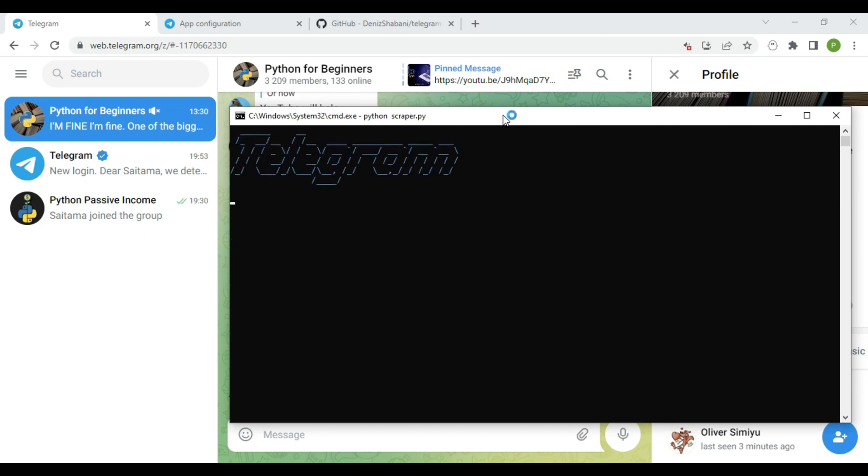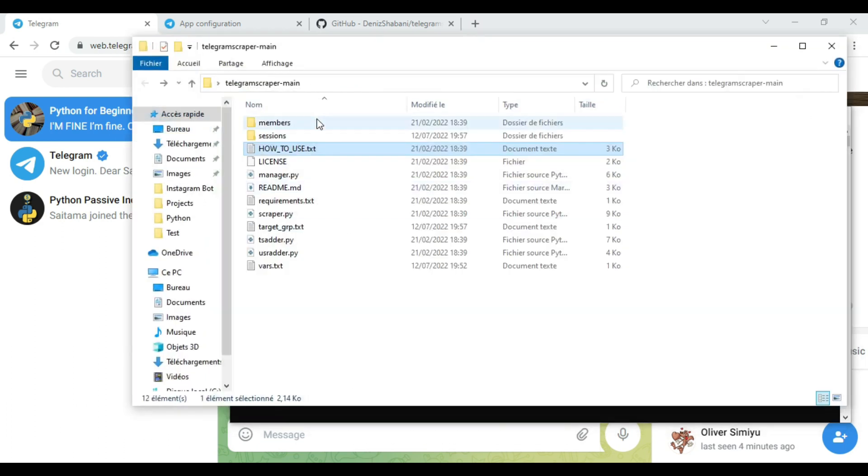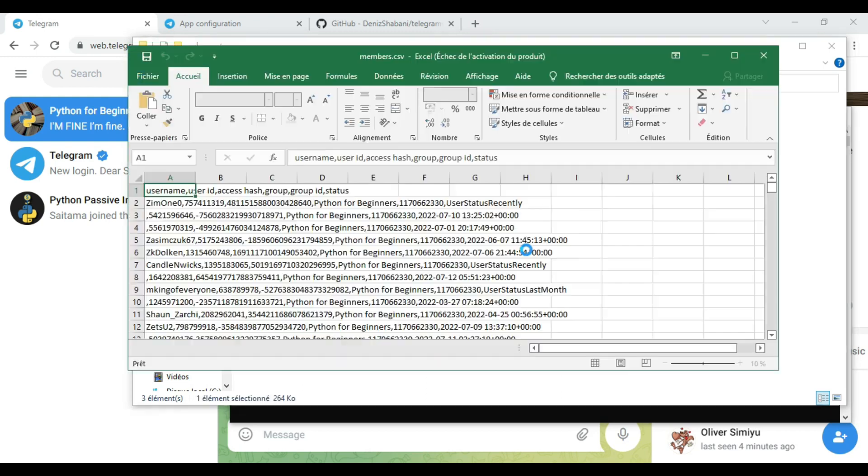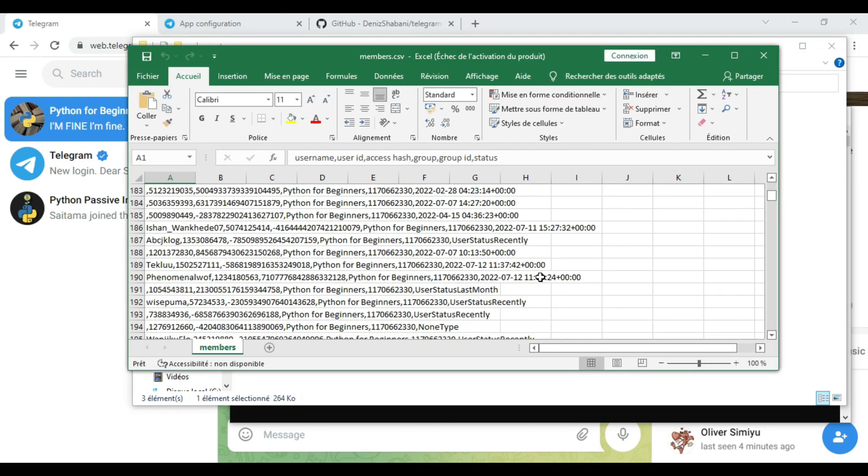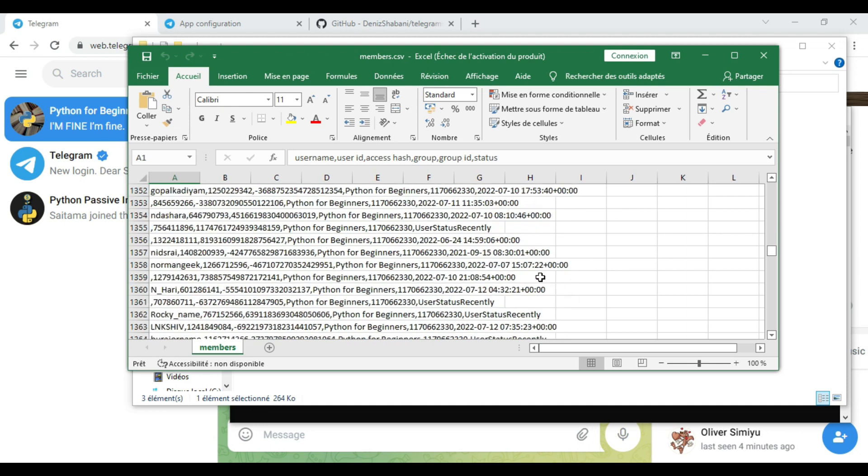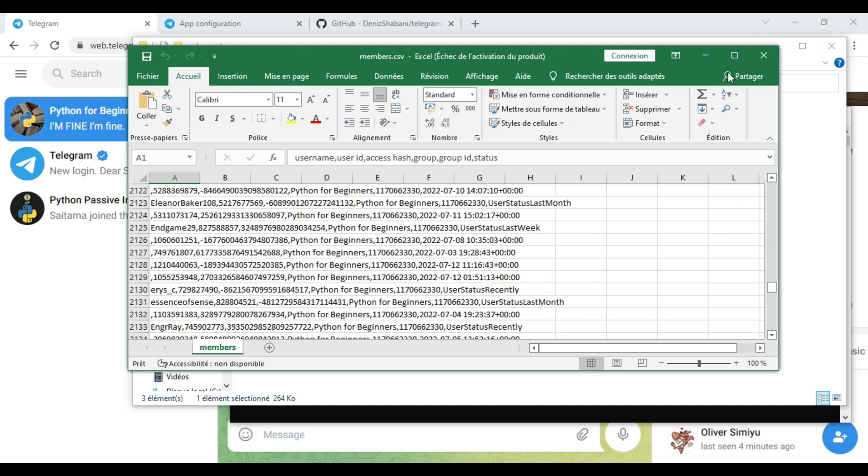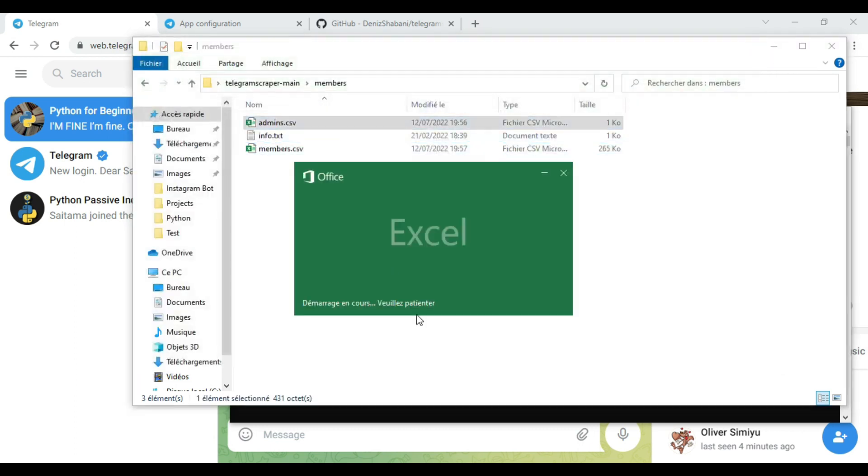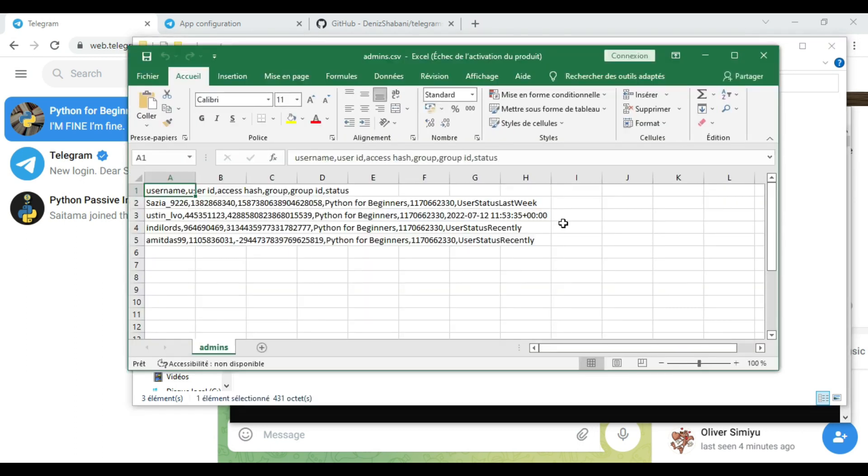I think the program scraped all the users. Let's check them out. Now go to the members file and click on members.csv. So we were able to scrape all the members without any issues. And those are the admins.